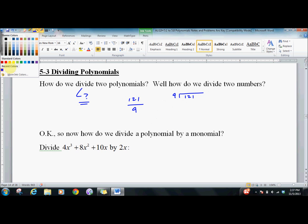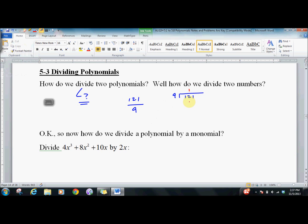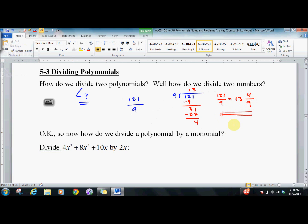Then we said, well, how many 9s can we get in there? We get 1 here. We do this. We subtract it. Left with 31. We can fit 3 of those in here. 27. Subtract it. Remainder of 4. So we would say that 121 divided by 9 equals 13, and 4 ninths. So 9 would come all the way back around here and the remainder would go right there.